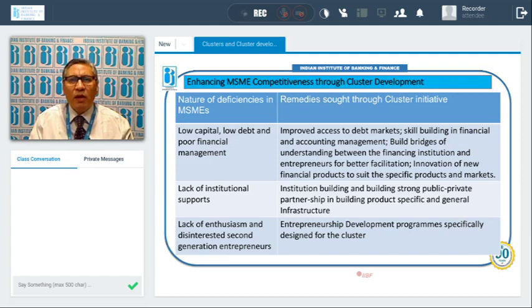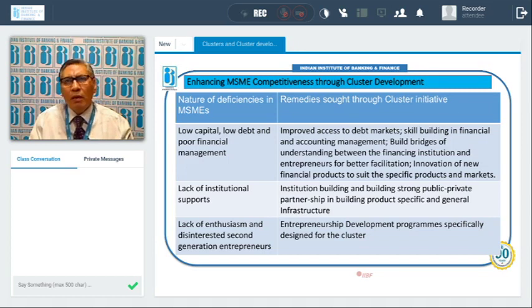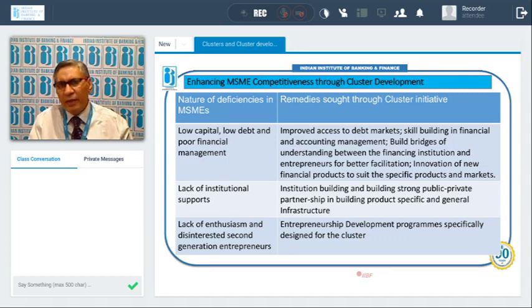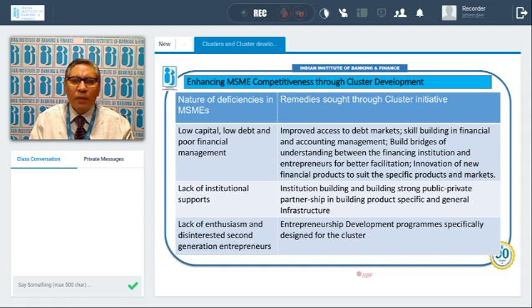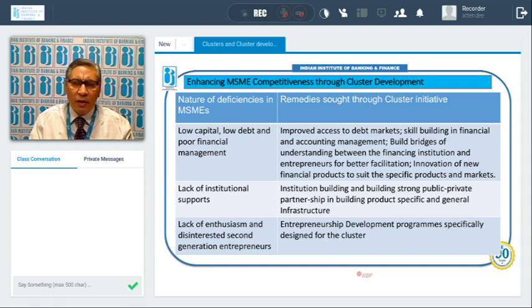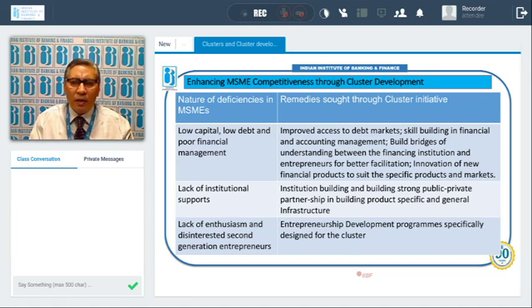Next deficiency is lack of institutional support. The remedy is institution building and building strong public-private partnerships in building product-specific and general infrastructure. In a cluster environment, all these remedies are available. The last deficiency is lack of enthusiasm and disinterested second generation entrepreneurs. The remedy is entrepreneurship development programs specially designed for the cluster, run by various stakeholders and institutions.